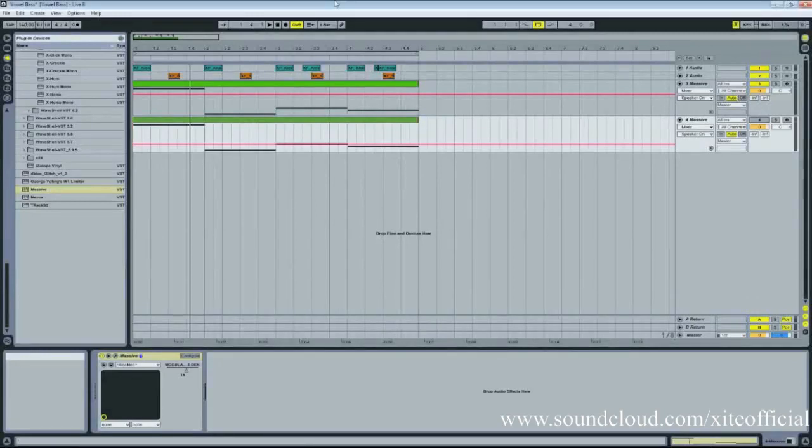Hi guys, this is Cody again with AudioToots.com. Today we're going to be looking at a sort of talking dubstep bass that you hear a lot in really bass heavy music.